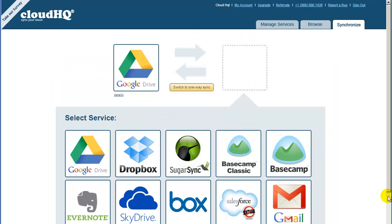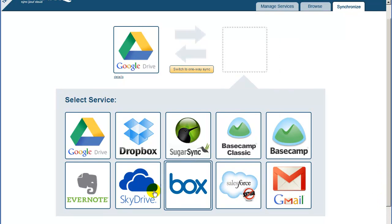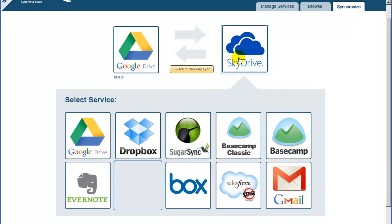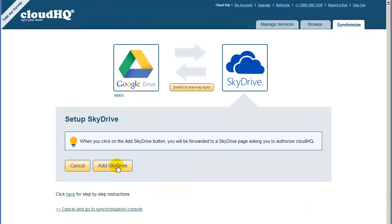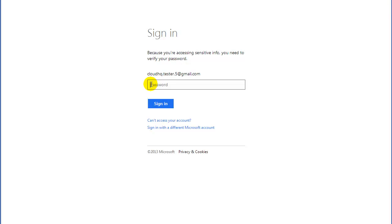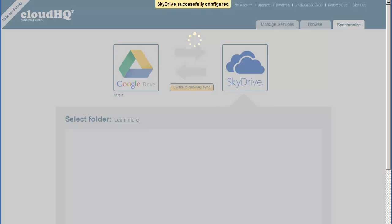Since we are going to sync with SkyDrive, drag the SkyDrive icon into the empty box on the right. Click on Add SkyDrive, and you will be forwarded to the Microsoft page to confirm that CloudHQ can write to SkyDrive. Click on Yes, and you will be redirected back to CloudHQ.